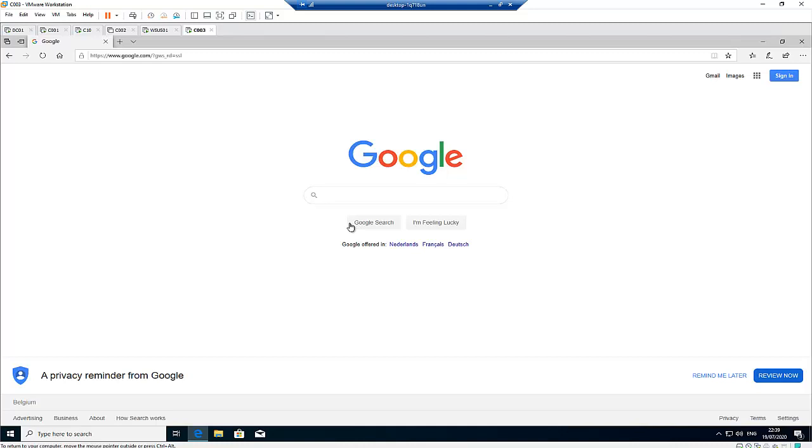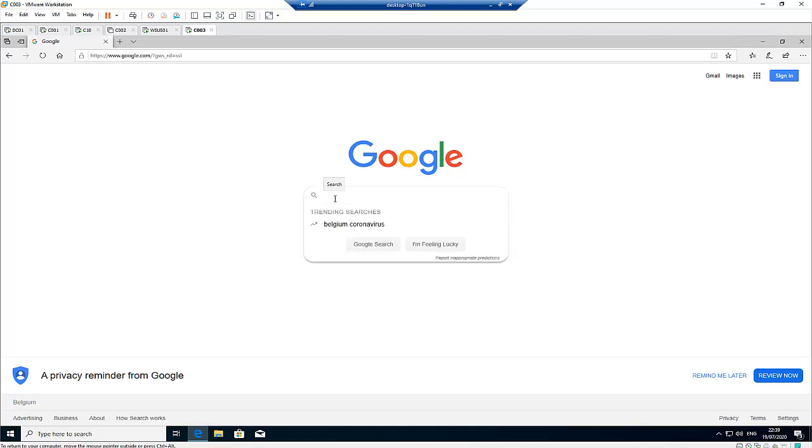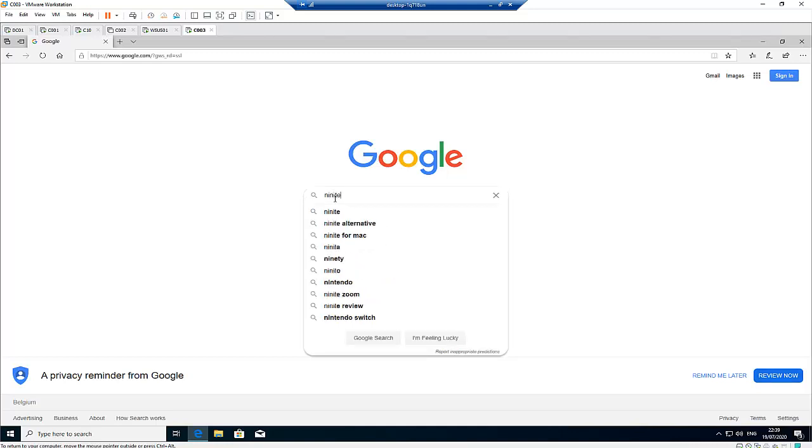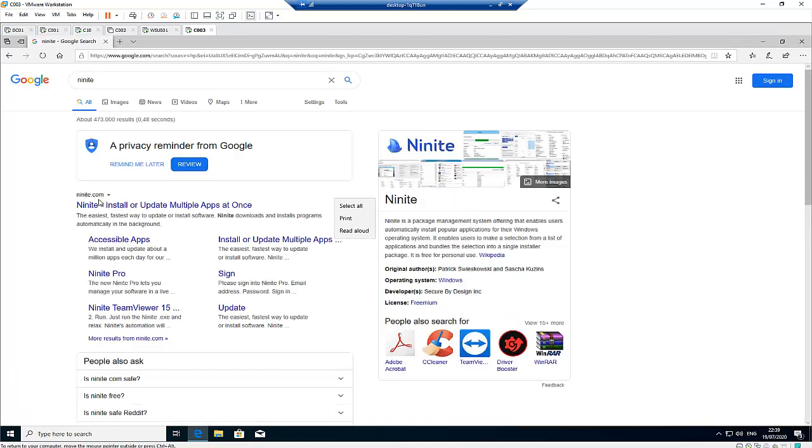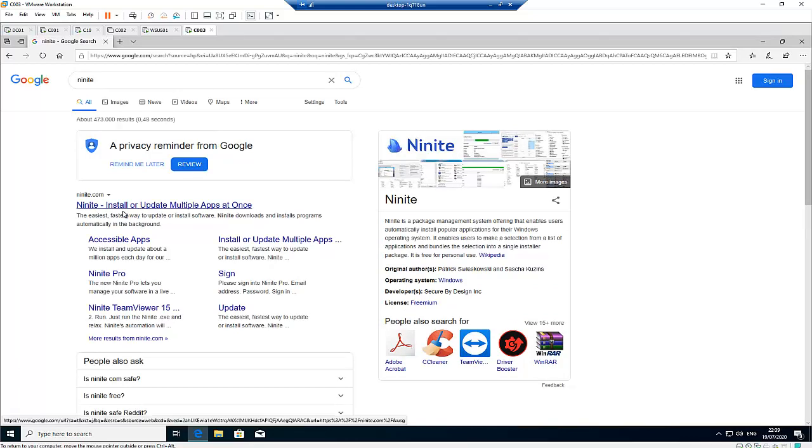Let me just go on Google and type Ninite. When you type Ninite, go to the first website which is Ninite.com, so right-click on it.